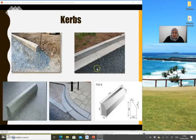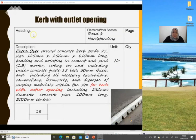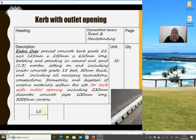The description also includes setting on in-situ concrete Grade 15 bed, including all necessary excavations, compaction, formworks, and disposal of surplus material. The unit of measurement is in meters. It is good practice to state the exact location where the kerb will be placed on site. If you have a kerb with an outlet opening, this must be mentioned as extra over and enumerated in numbers.